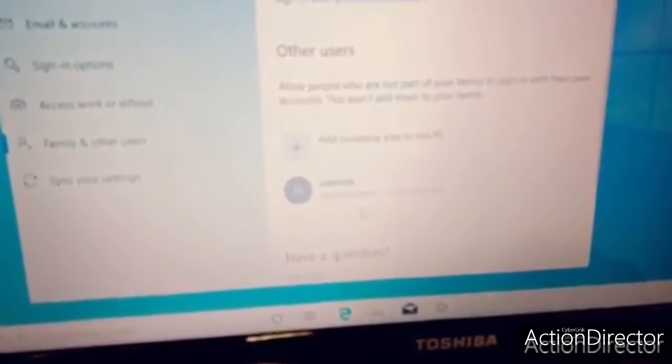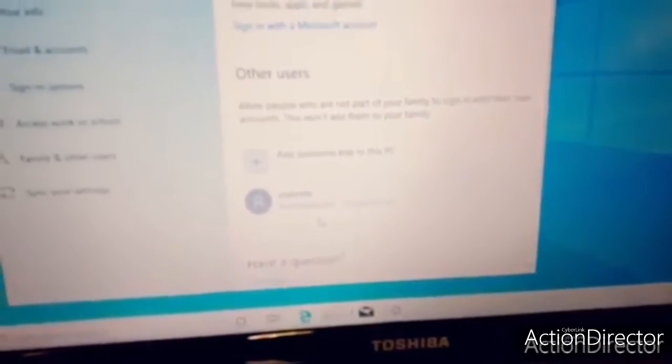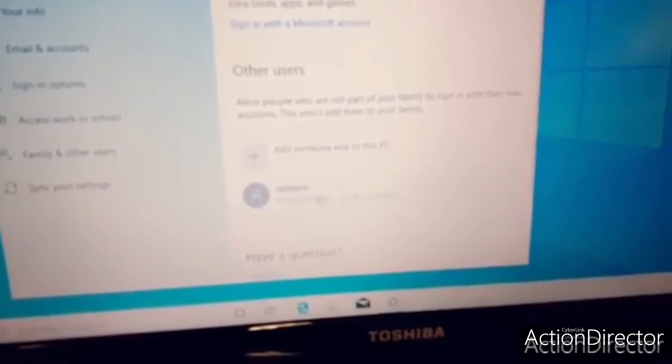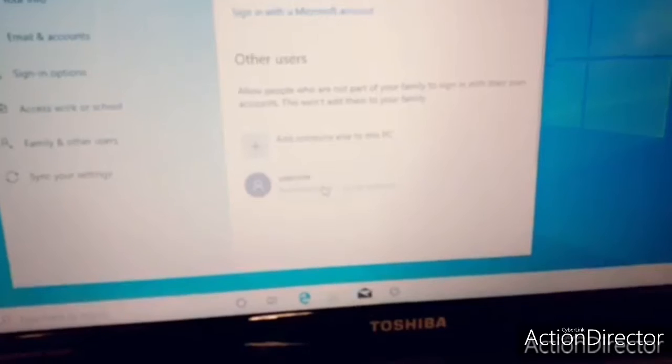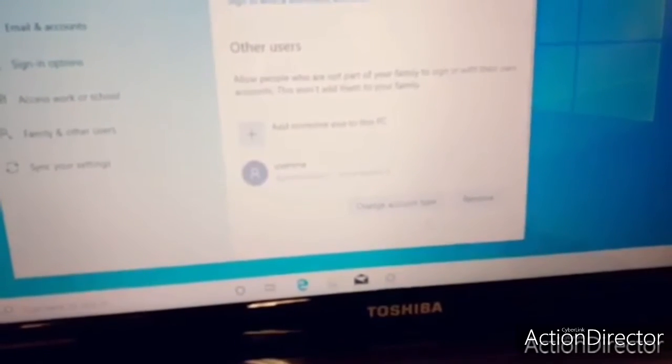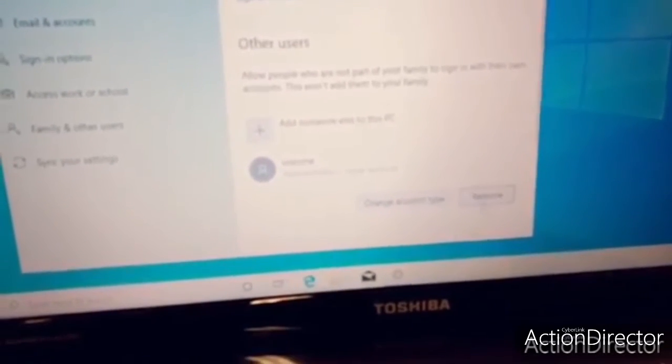Family and other users. Right here, user 1. That was my main account. Now I'm going to erase this account. Remove account.